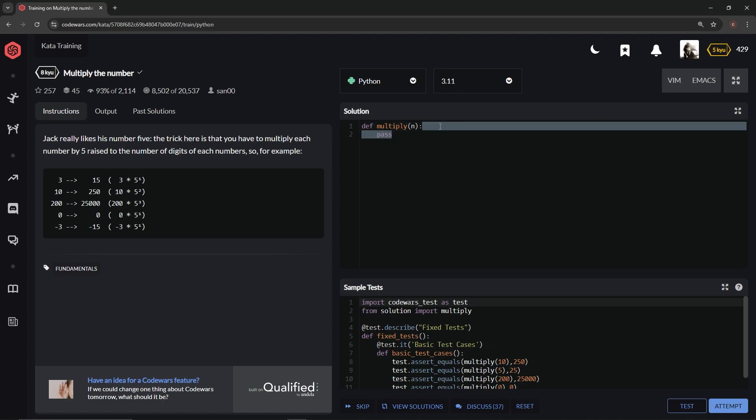So now what we're gonna do is we're gonna return something because we've been doing just straight one-liners so far, or we should have been. So on this one what we're gonna do is we're gonna say n times 5.